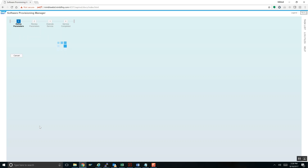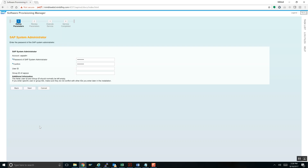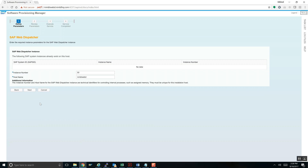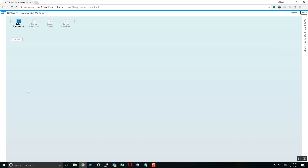As Software Provisioning Manager is executing, I want to throw a shoutout to Boris, the software owner and product manager for SWPM at SAP. I'm running SP20 here. Every time they create a new version of the tool it gets better and better. So here we are — Software Provisioning Manager SP20 installing Web Dispatcher 749.